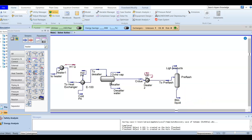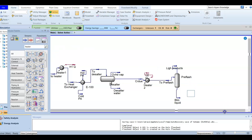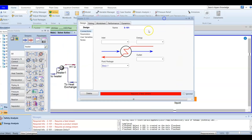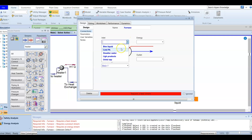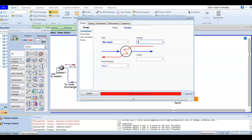After pre-flashing and separating the light components, we need to heat the bottom liquid. We are going to add another heater — this one will act as a furnace. You can simulate this furnace as a furnace, but you'd need to add flue gas or fuel information. We are going to heat the bottom liquid from our pre-flash. The energy stream is FQ and the outlet will be entering our transfer line.